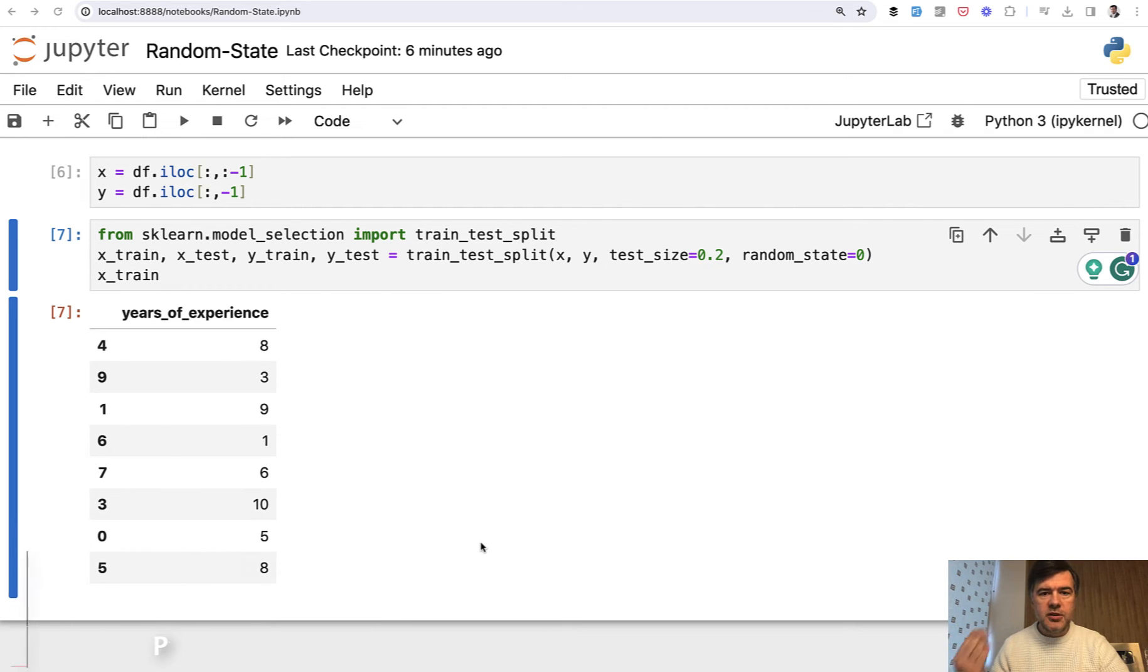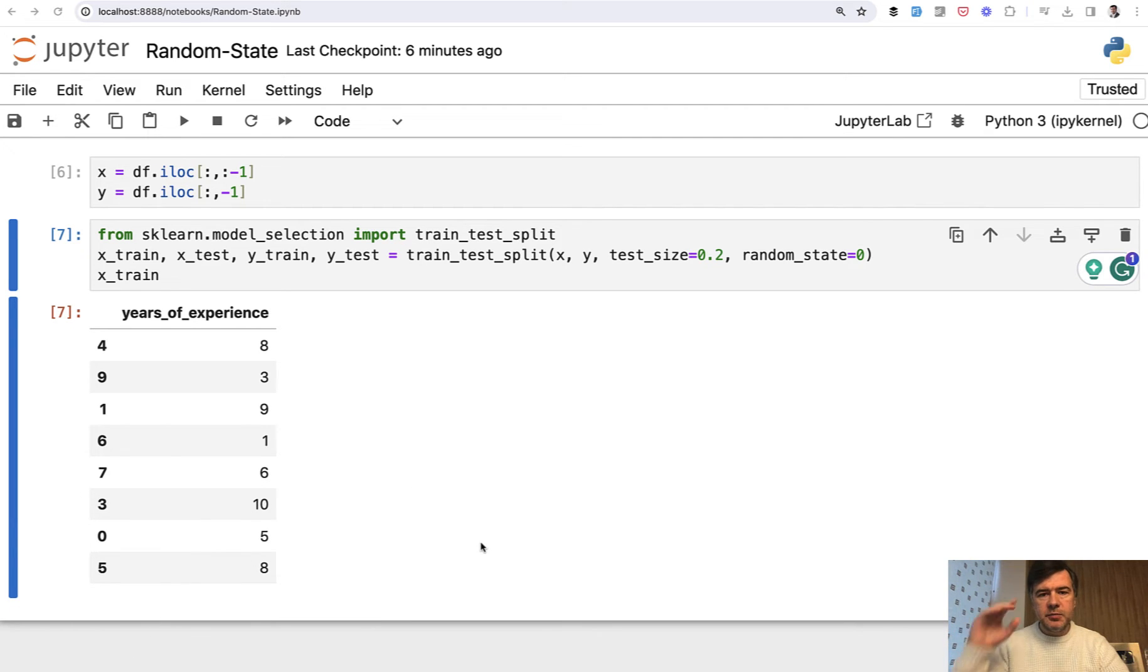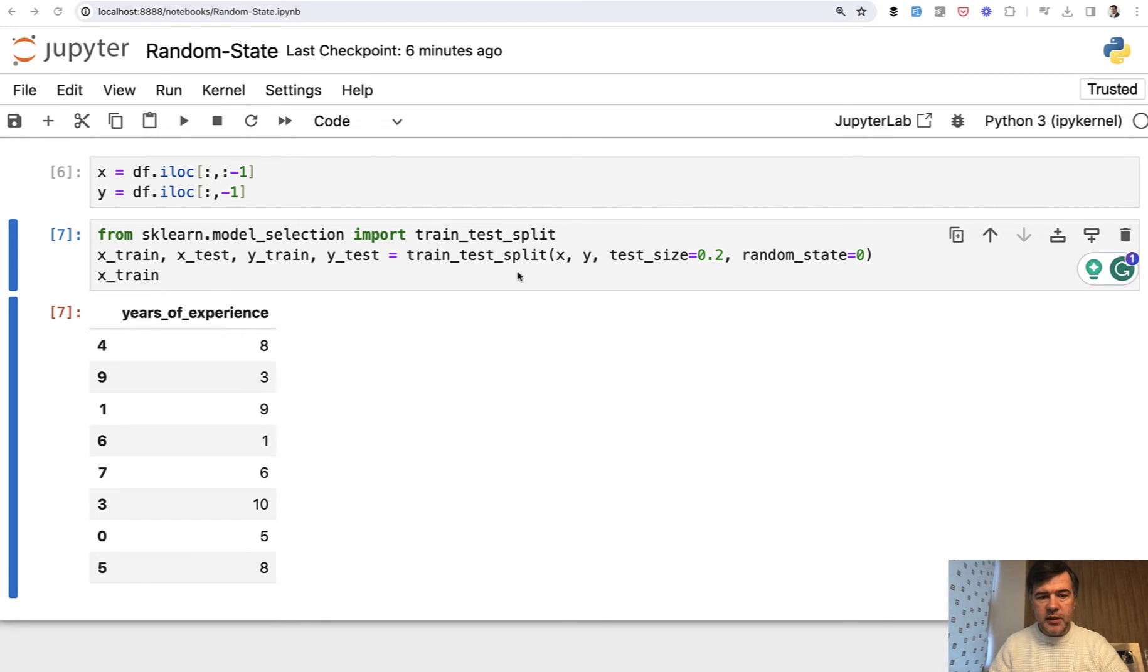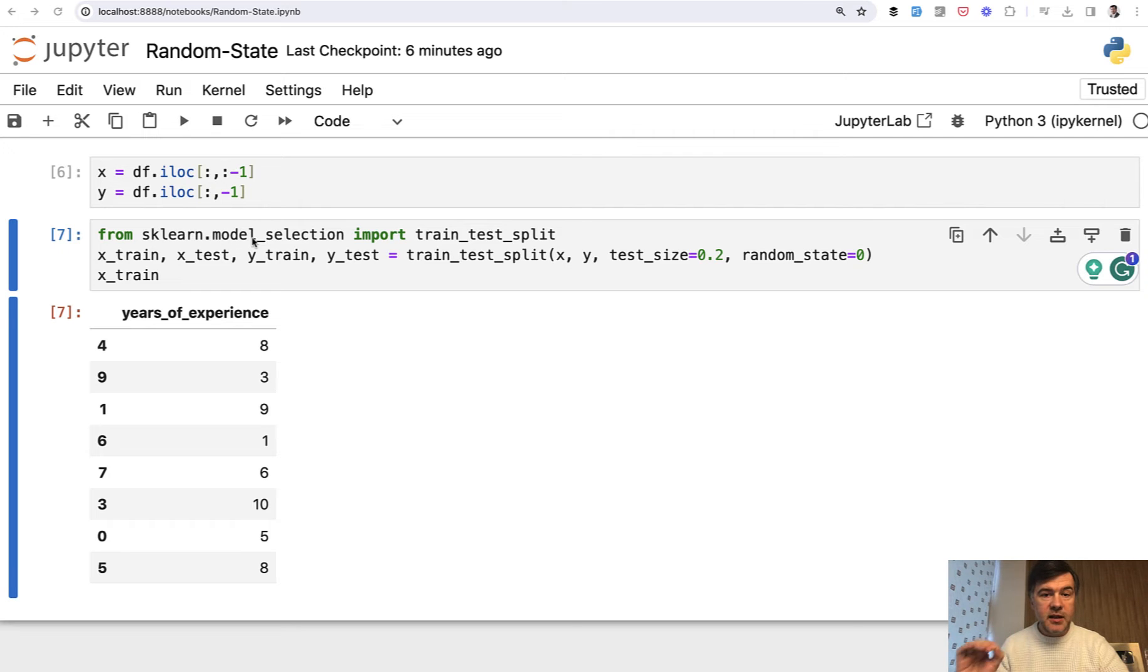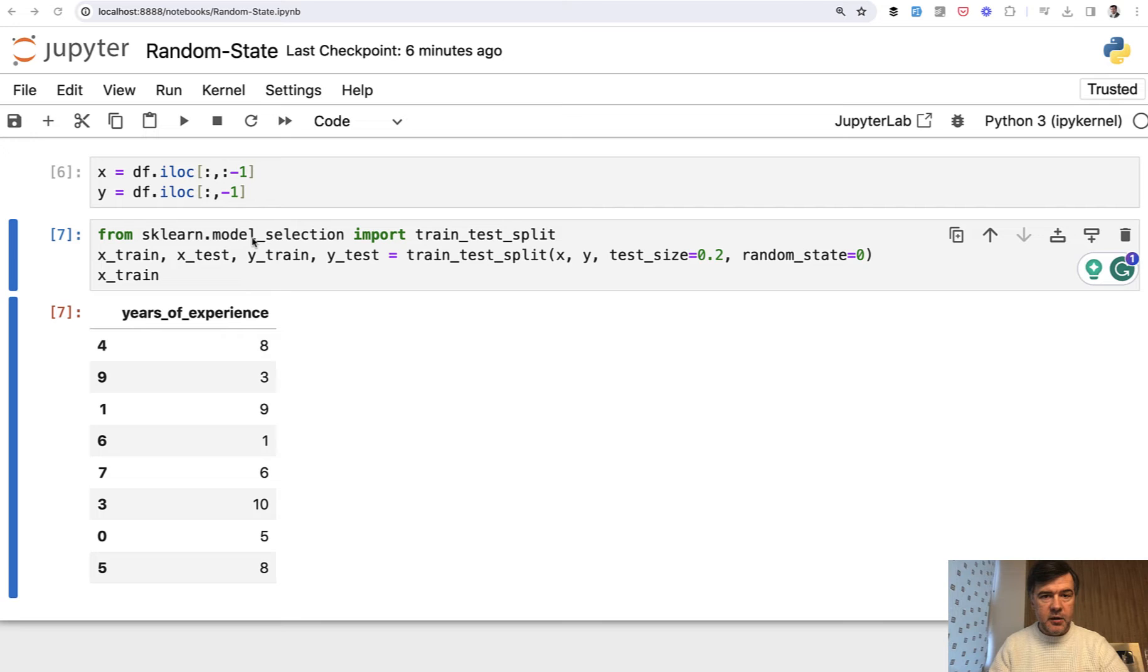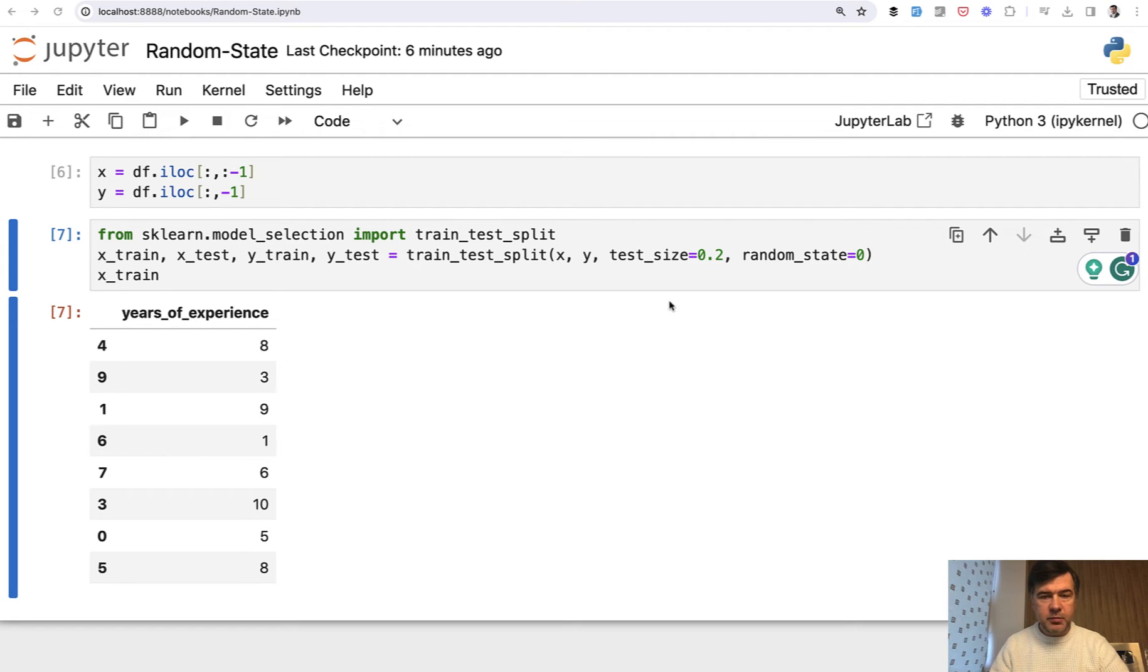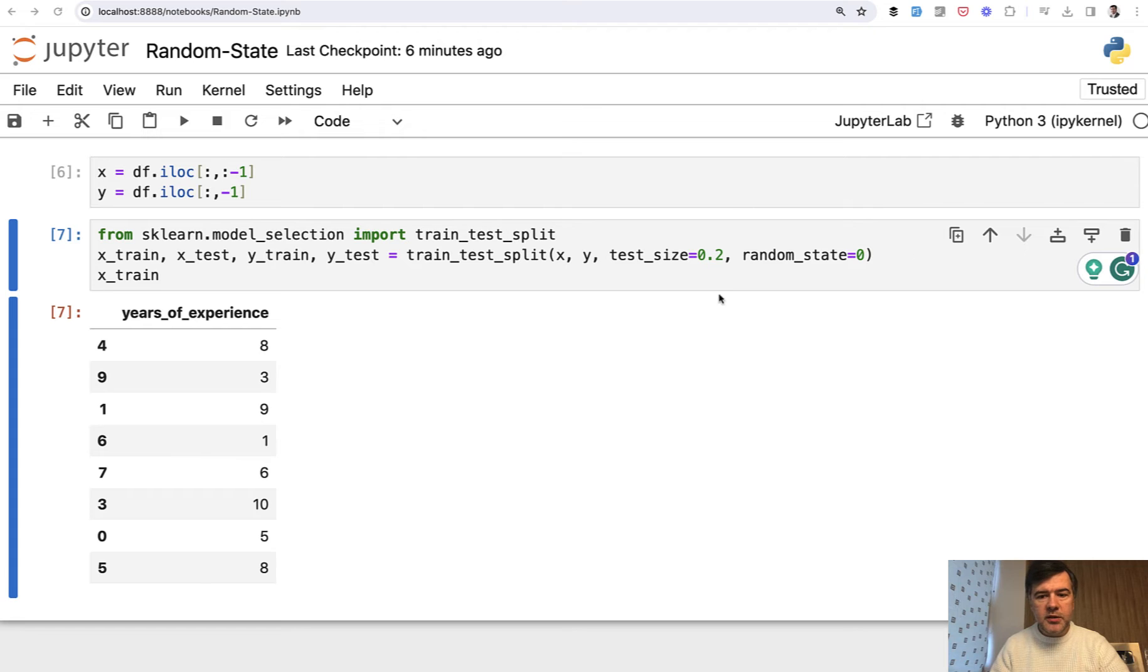In ML projects, you often need to split the data into training and testing data sets. We usually do that with train_test_split method from scikit-learn library. And today we will talk about one parameter to that method that is often unclear for beginners: random state. So you have x and y variables and you allocate 20% to testing.